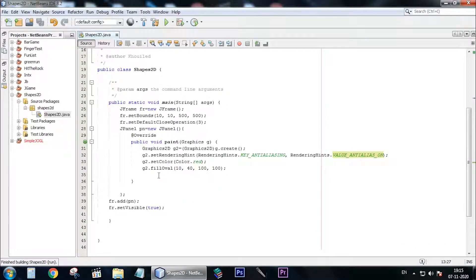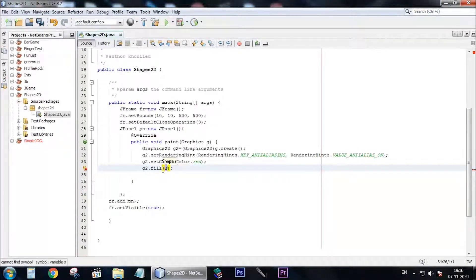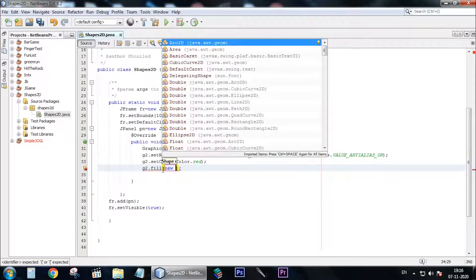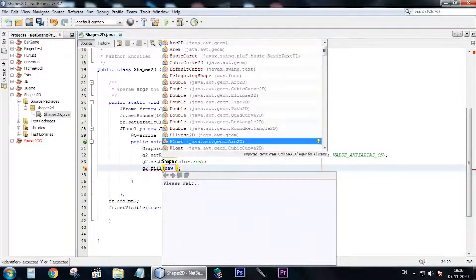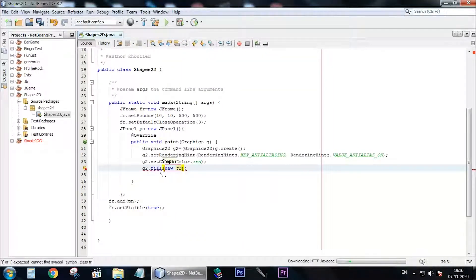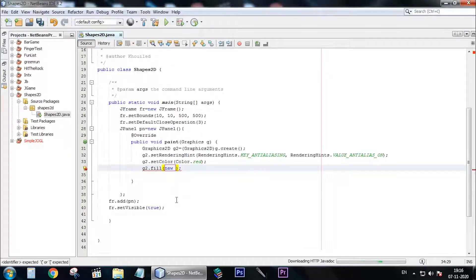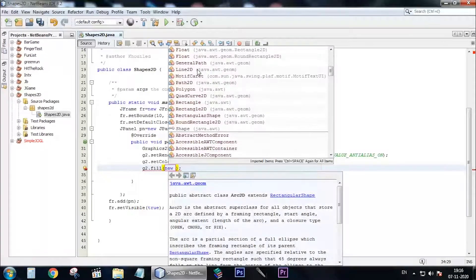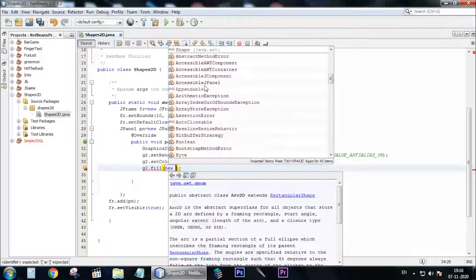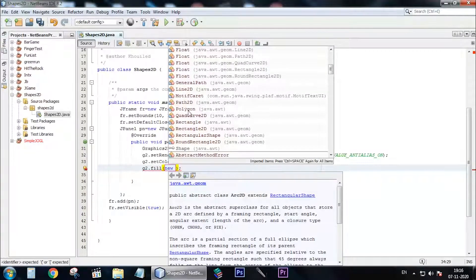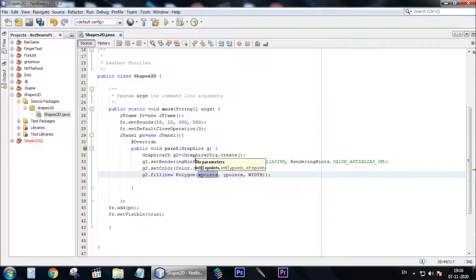Now to draw other shapes like triangles and any different shape you want, you need to say g2.fill and pass it a new shape. You will see that there is no triangle among the available shapes — there is no triangle, so you need to make a Polygon object. You need to set x and y points, and then the polygon is going to connect them and fill them with the color you want.